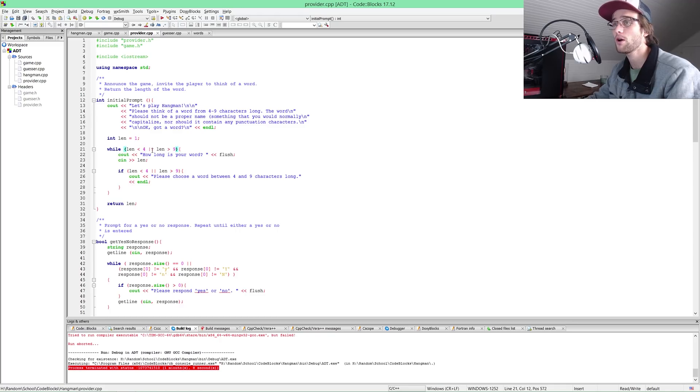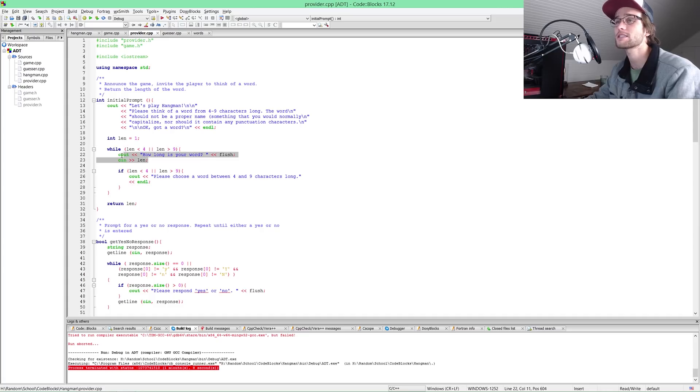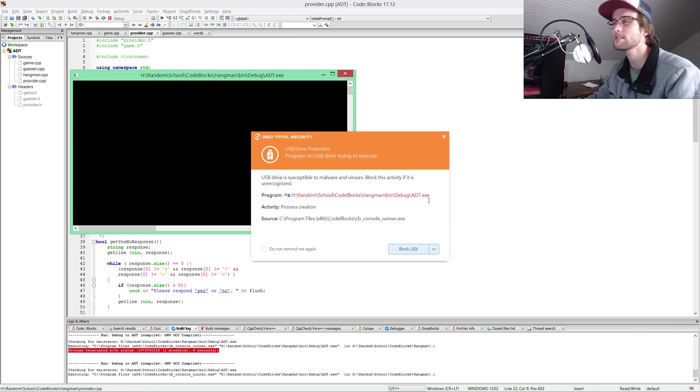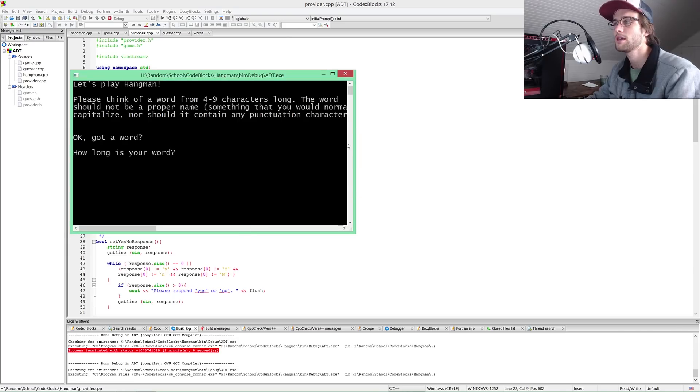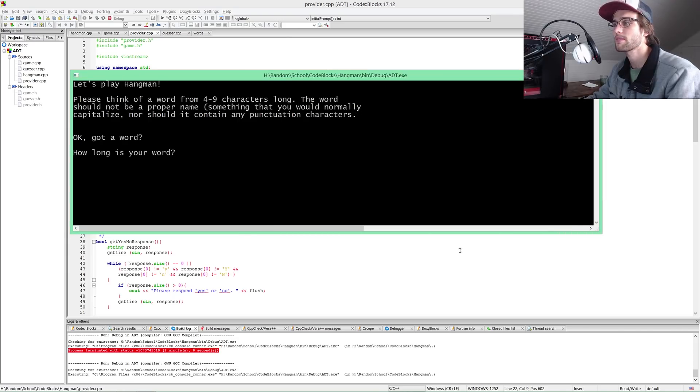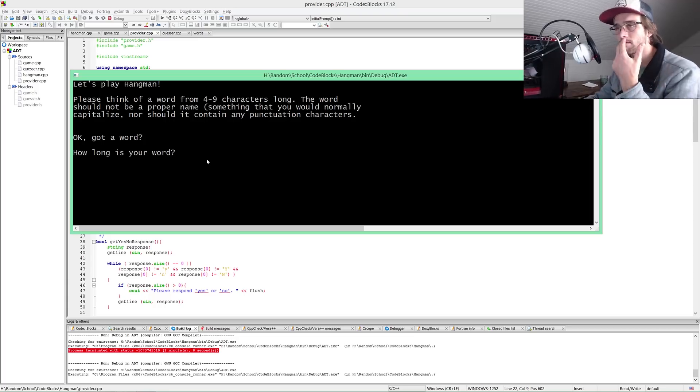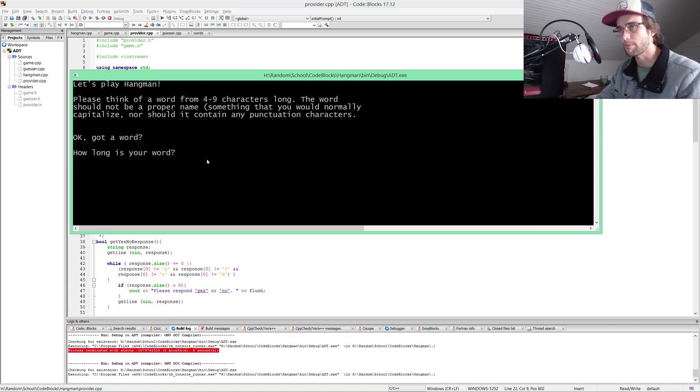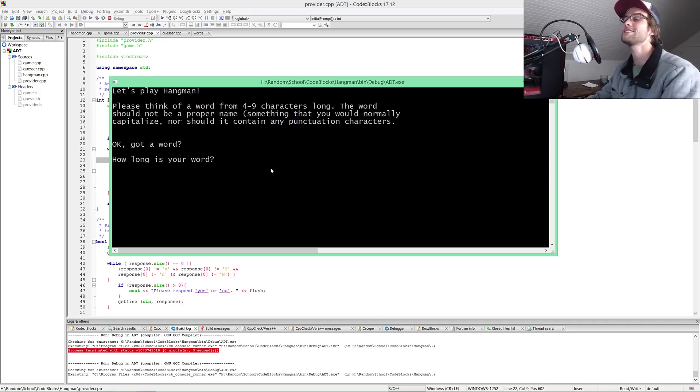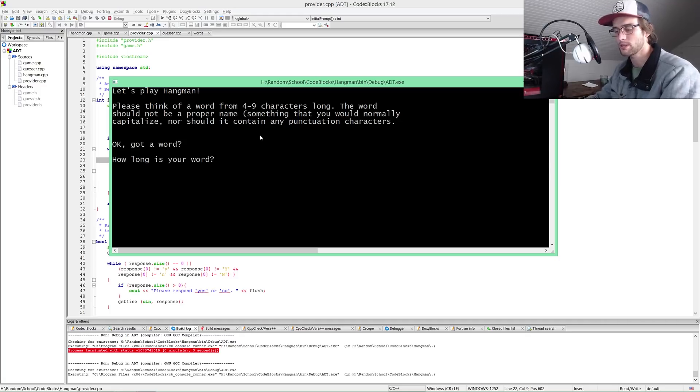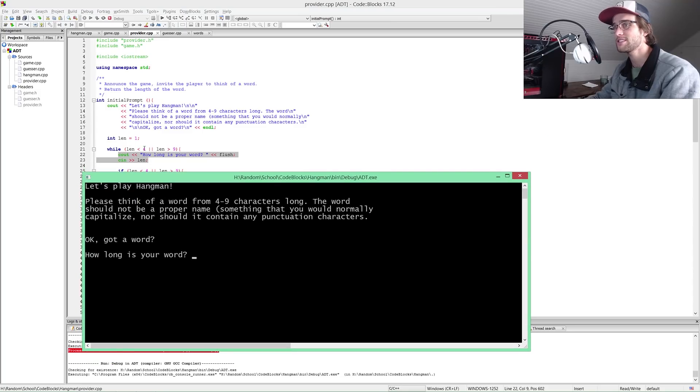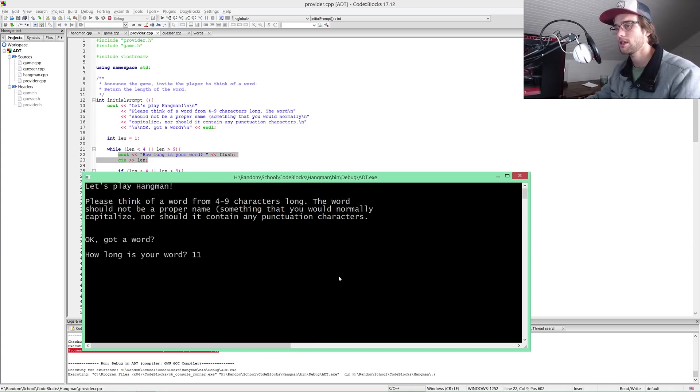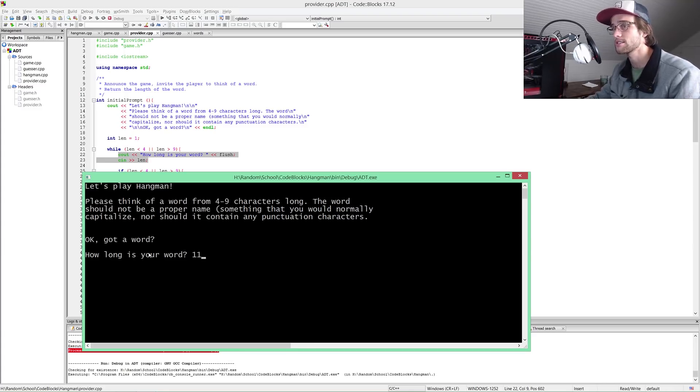We're throwing out cout how long is your word, and that's where we get the cin which is how we enter the length, which is initially declared as integer at one somewhere between four and nine. As long as the length is at one, it fits this criteria of the while loop of length is less than four or greater than nine. Let's see if this actually works properly.